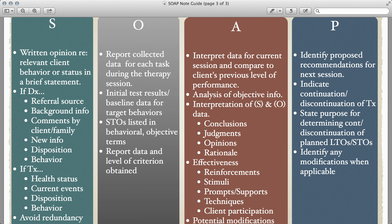As we begin with the subjective statement, often referred to as the S-statement, this section is typically a brief introduction or overview of how the client presents. In a treatment SOAP, this could include present behavior or status and may also highlight changes thereof — be mindful that client presentation changes over time, so this statement should not be identical from one SOAP to the next. In a diagnostic SOAP, the clinician should include identifying information, background, any new information, remarks made by the client and/or family relevant to the clinical process, and client behavior and disposition.